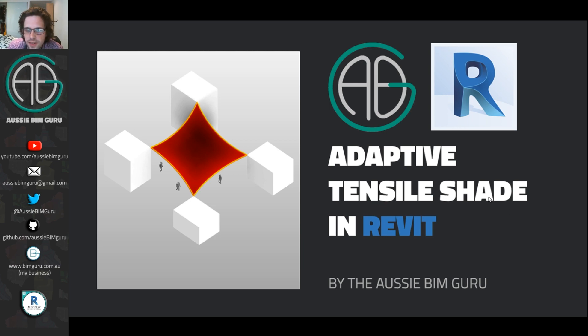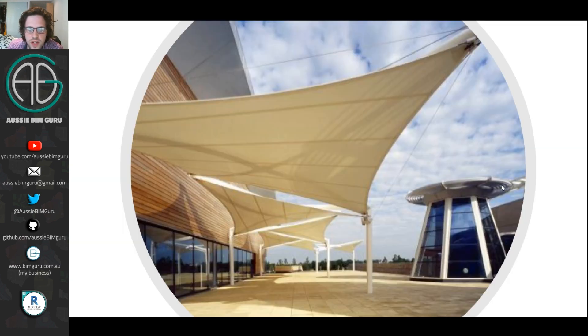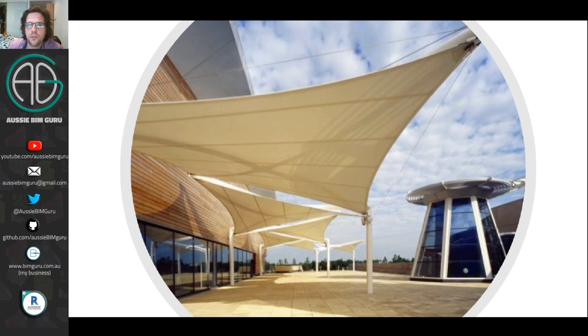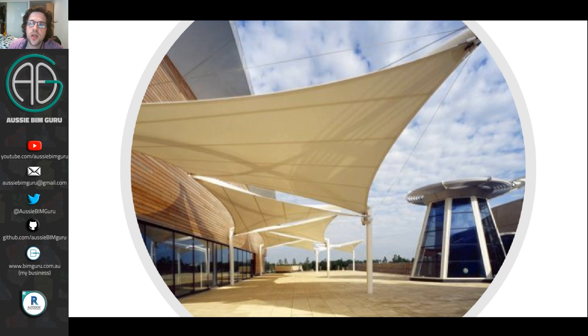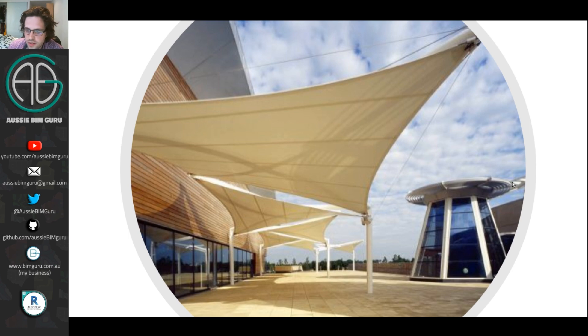So today I'll be looking at this specific design, a four point tensile shade. I'm also going to build in the ability that you can sag and tense up the sides to a distance that you specify, because this is quite a common constraint in these types of designs.